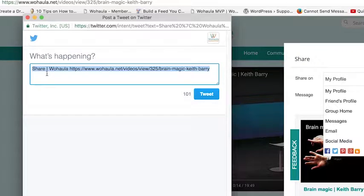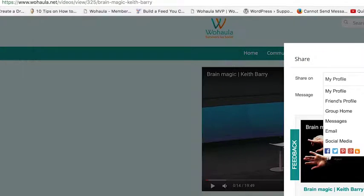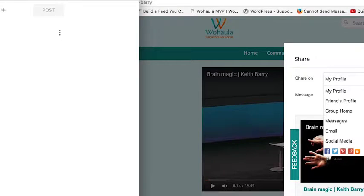You can click on the Twitter button and it will generate a tweet. You can also share through the Google page.